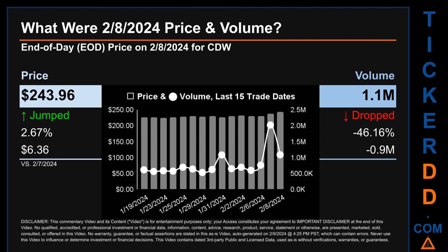The graph shows price and volume for the last 15 trade dates across a range of $19.15. The max and minimum end-of-day prices were respectively $243.96 and $224.81. Volume saw a range of 1.5 million, from a day low of 532,900 to a day high of 2 million.